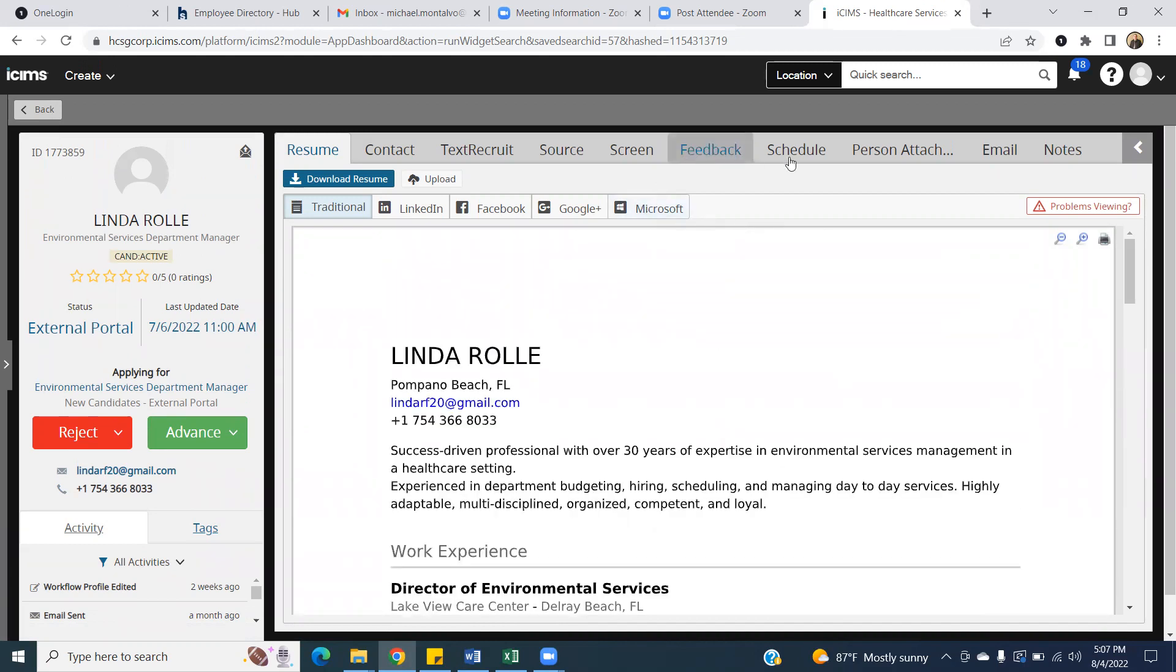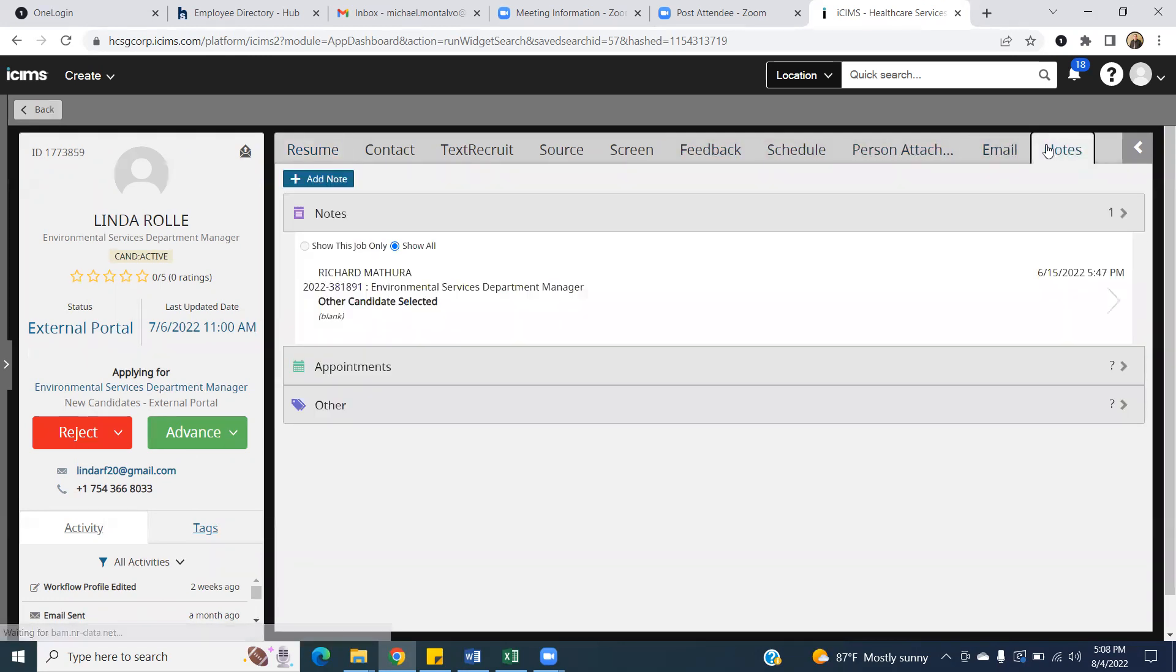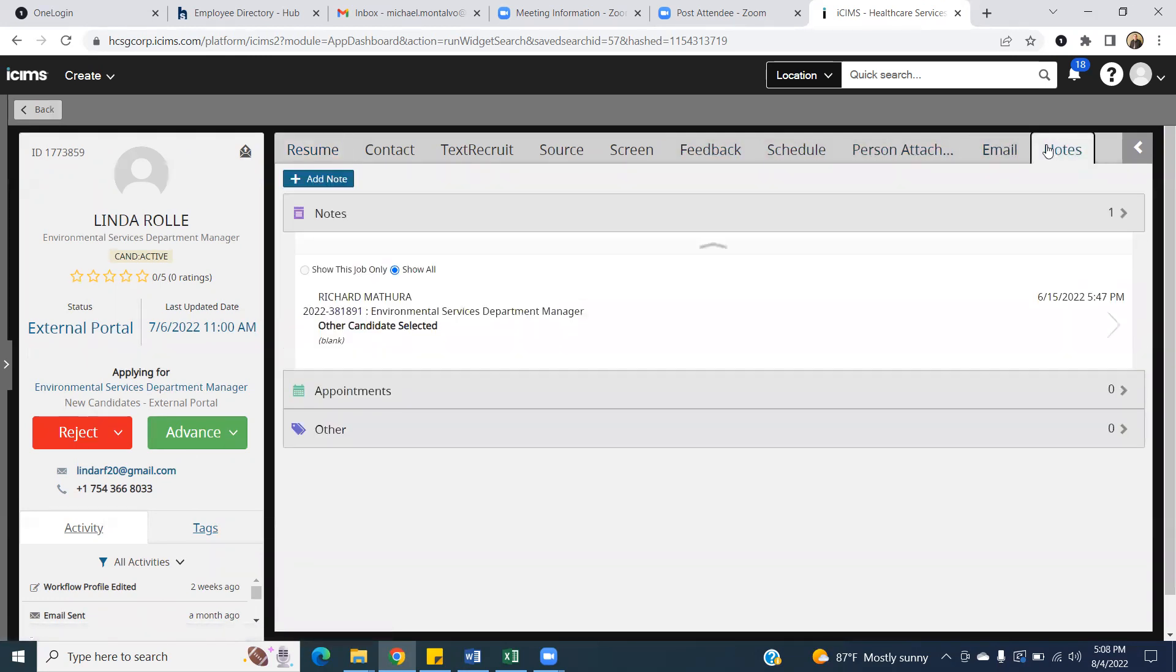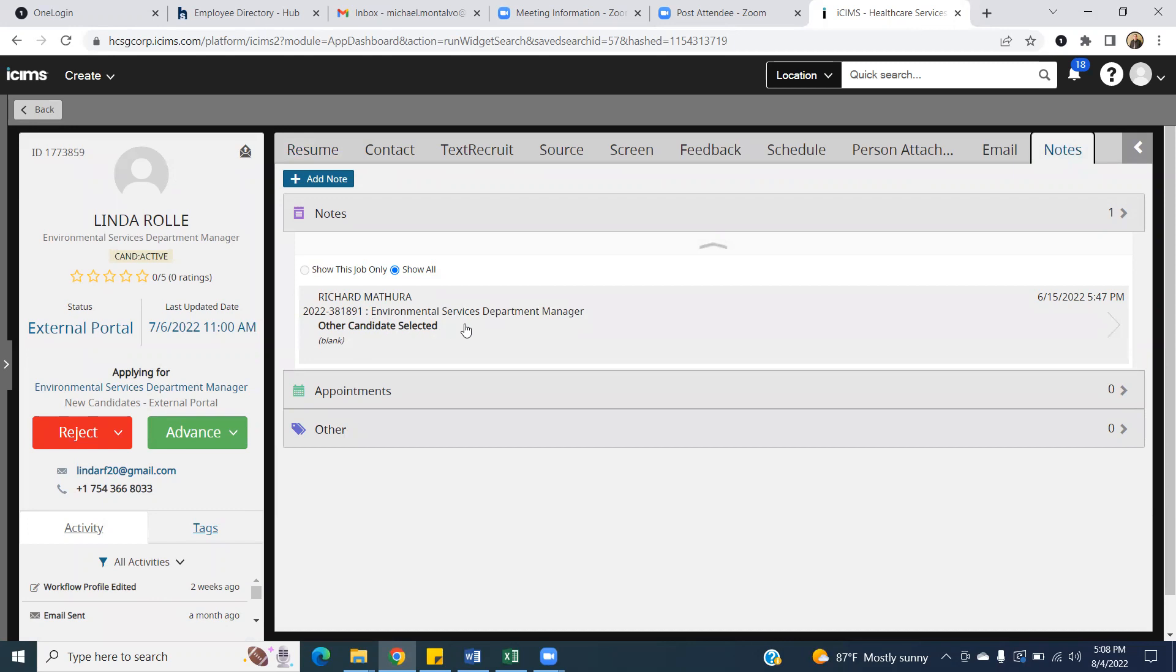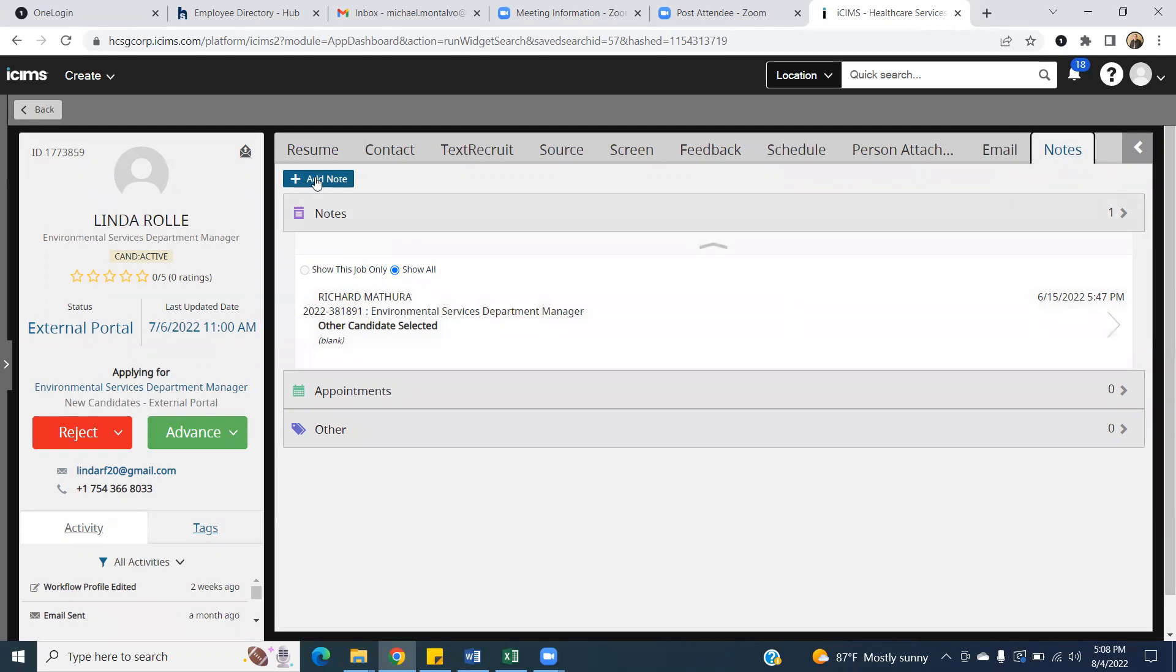You have access also to any notes that have been put into play. So for example, this candidate has interviewed with somebody else before, and then it says other candidates selected. So maybe this particular manager was in between two managers and decided to go with the other manager. So the notes are good in case that candidate has hopped around from building to building so that you can see if they have a history with us.